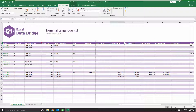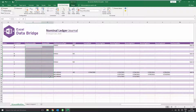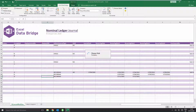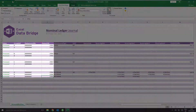Before trying to create the journals, remember to clear the Status, Journal Number and URN columns of data so Excel Data Bridge knows there is data to create. Clicking Create Journal will again post the journals into Sage 200 and report back the Status, Journal Number and URN so you can trace the journals in Sage 200.